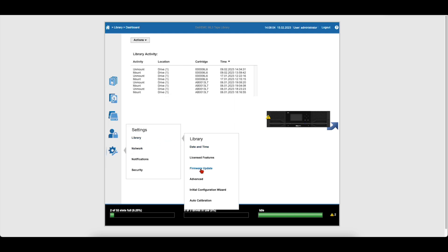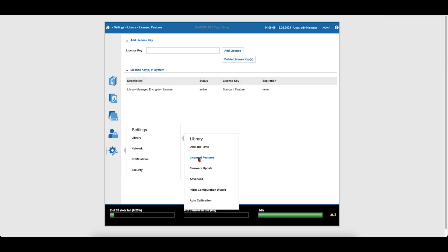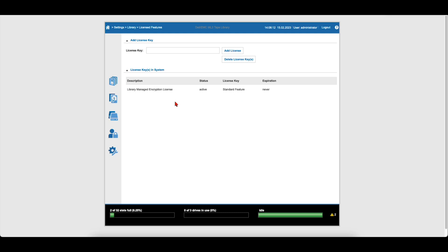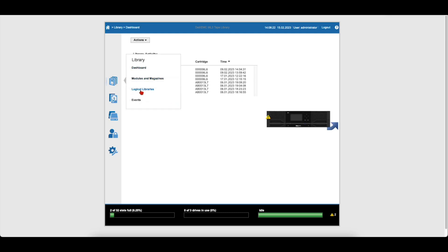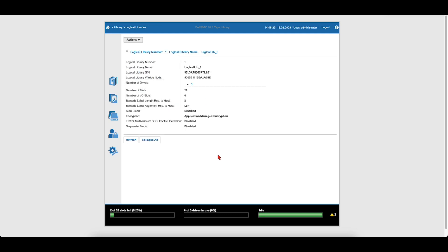It is important to login to the web GUI of the library and verify that all settings are correct. Additionally, if your library has any licensed features, verify that the license information was retained and re-enable any features if necessary.